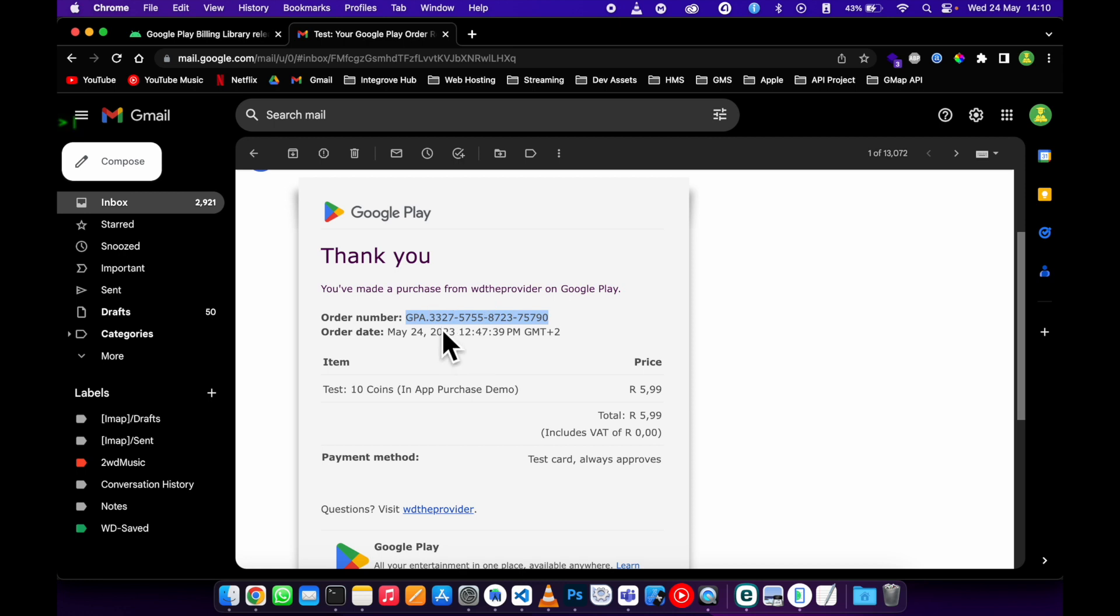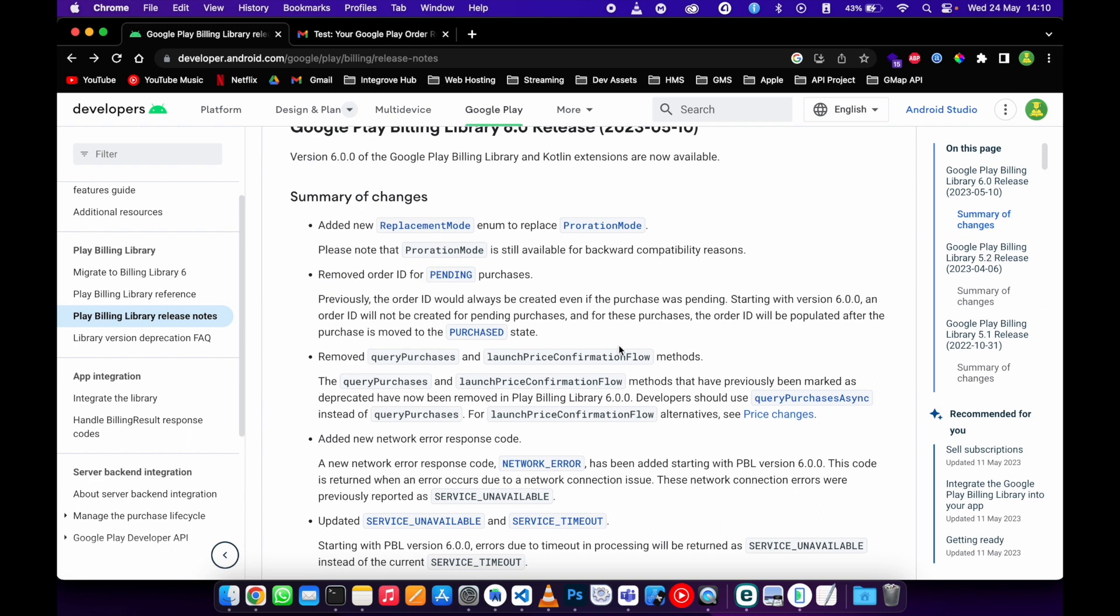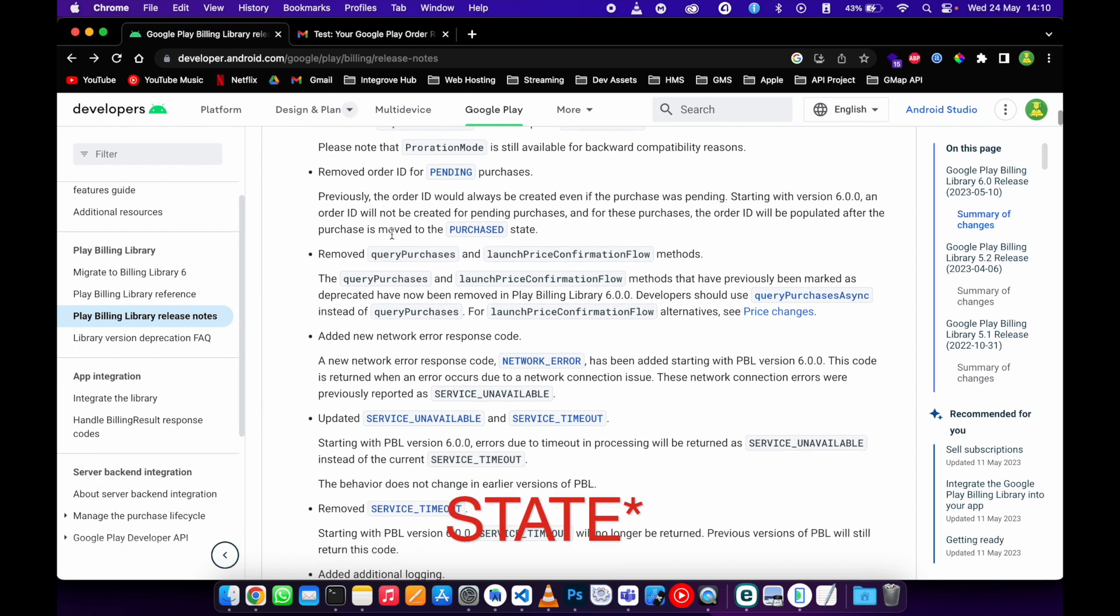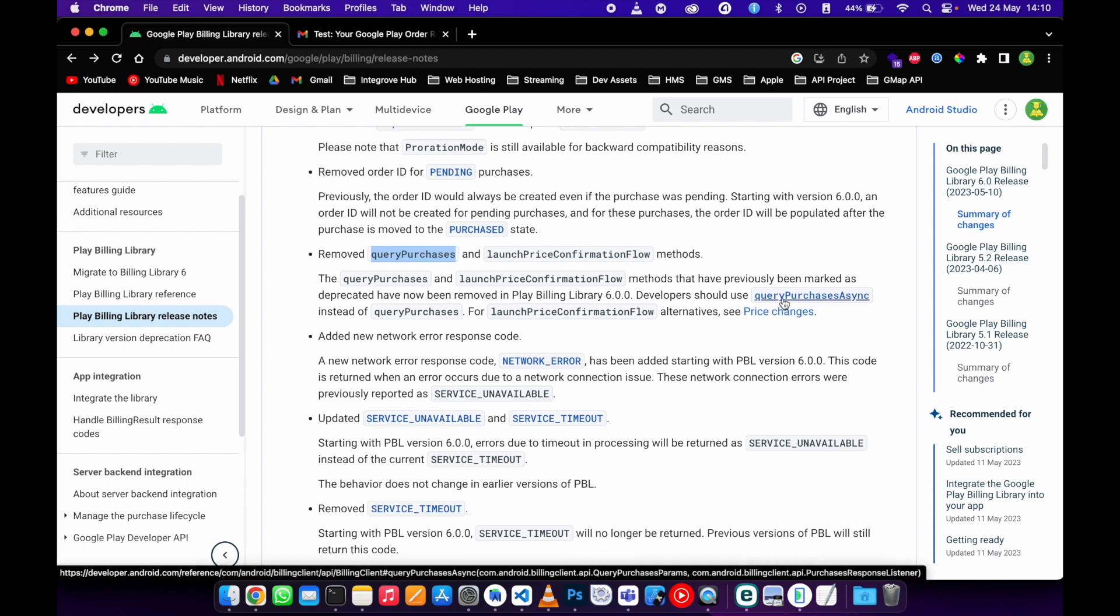They also removed the query purchase and launch price confirmation flow methods. These two methods are no longer there. I'll show you how to update this to the new query purchase async methods.